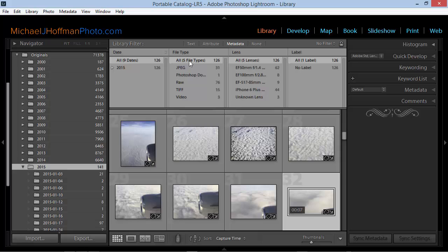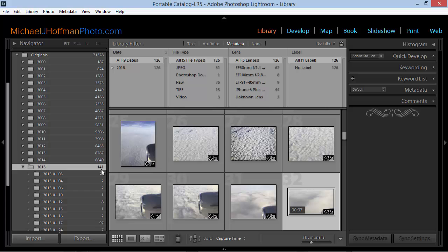Now I'll give you one final bonus tip for dealing with a mystery that many people encounter and don't understand. Here we can see in the metadata filter bar a total of 126 images listed. But if we look in the folders panel, the folders panel indicates that we have 141 images. Now why would that be?